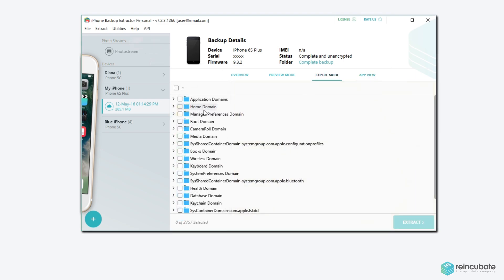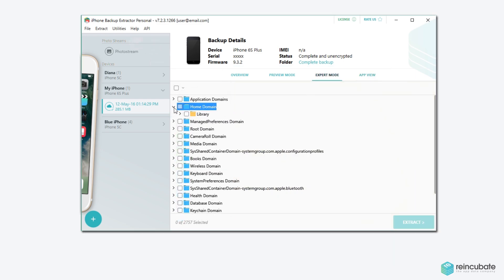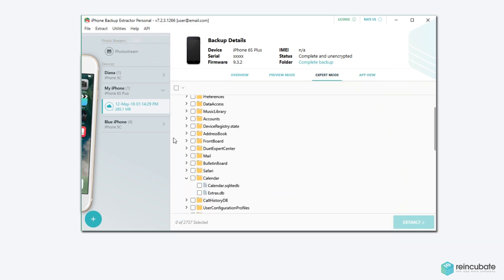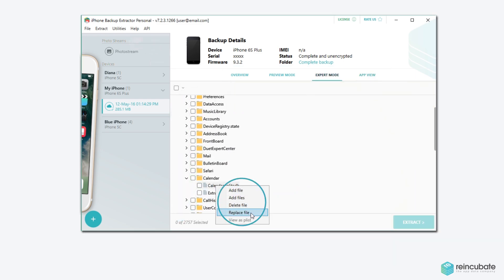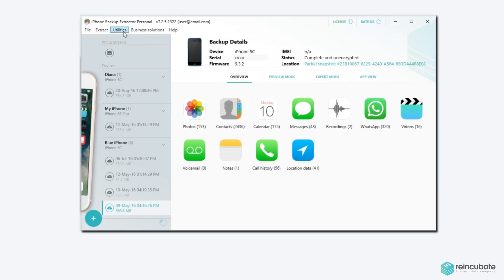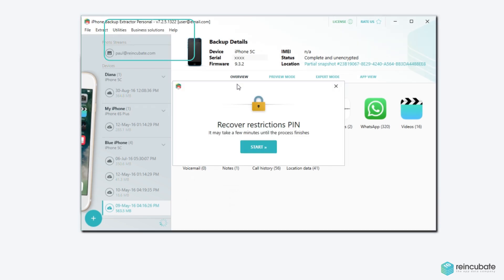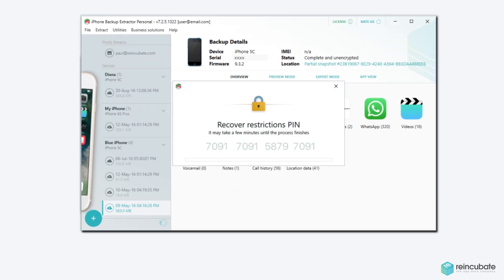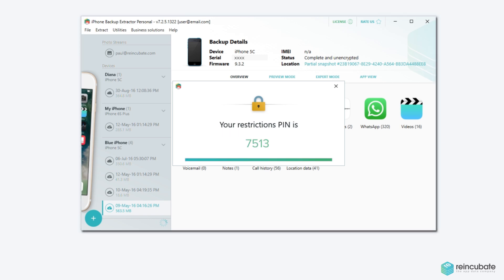You can also replace files and make advanced changes in hidden directories. If you forget your restrictions PIN code, simply recover or reset it — one, two, three, done.